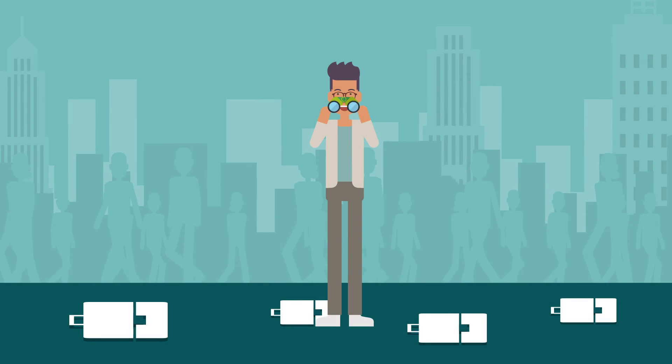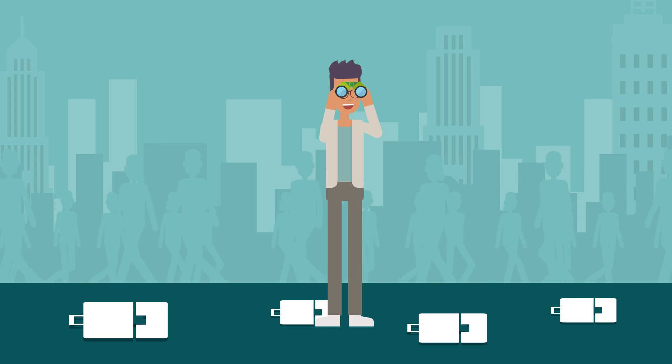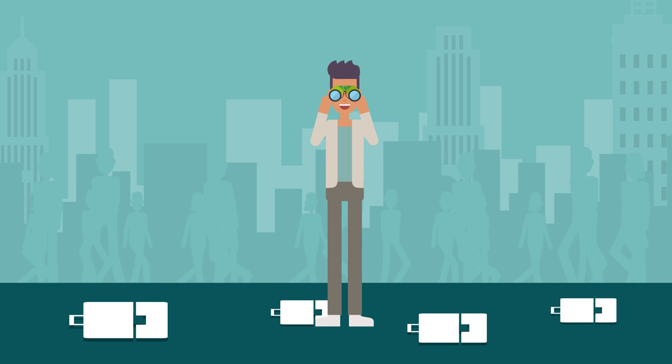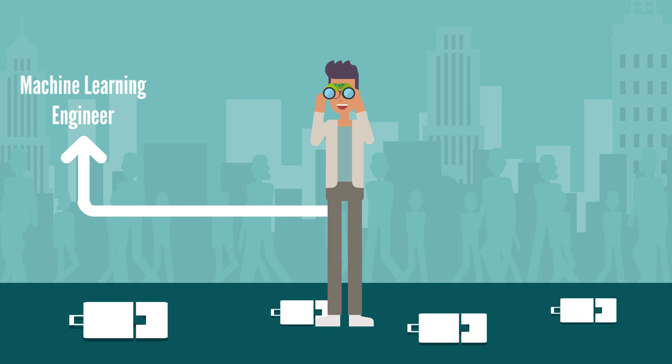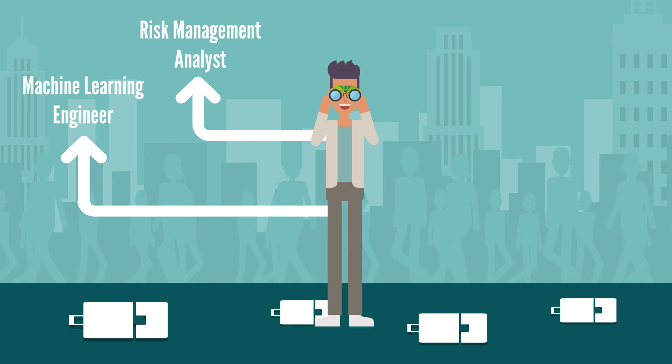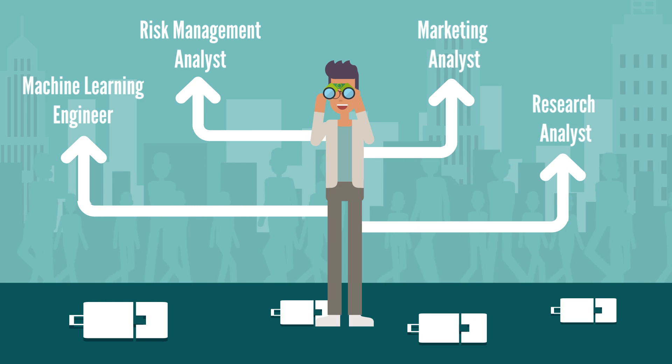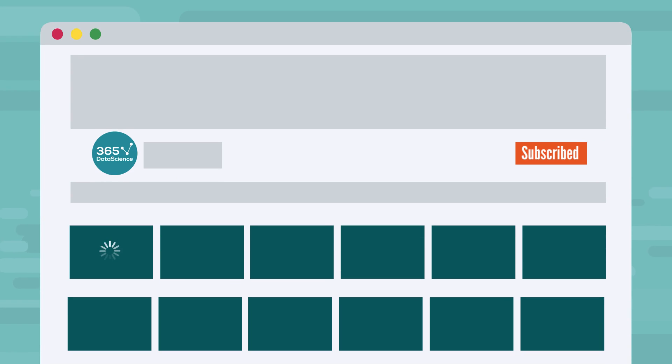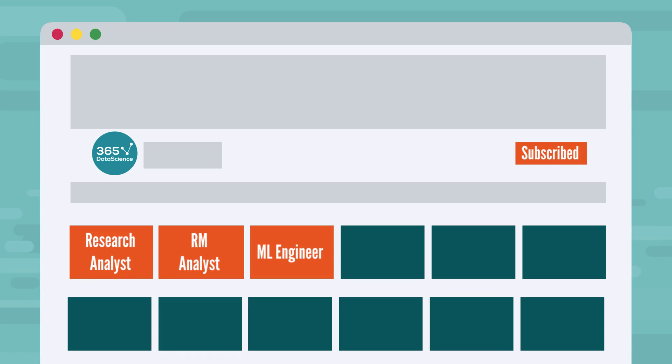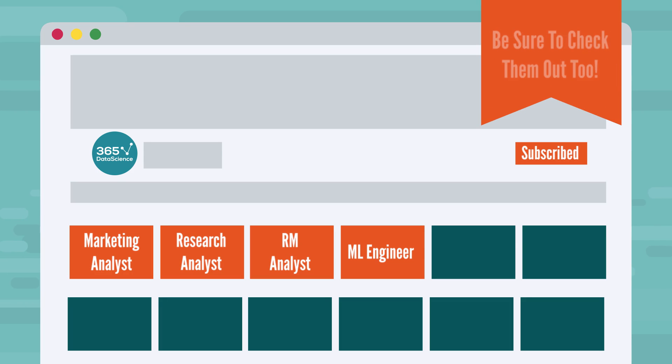But before we begin, we just want to remind you that there are plenty of amazing career paths you can explore within the field of data science and data analytics, such as machine learning engineer, risk management analyst, marketing analyst, and research analyst. We'll do a video just like this for each of these career opportunities and many more, so be sure to check them out too.